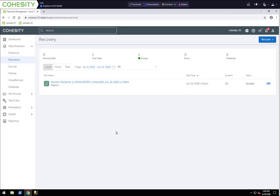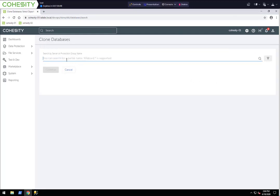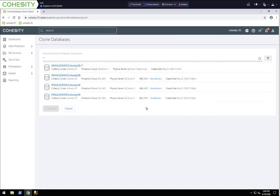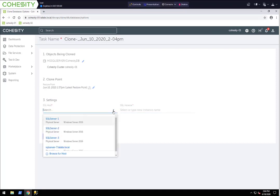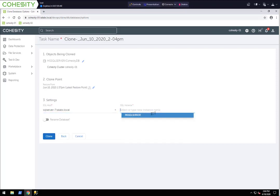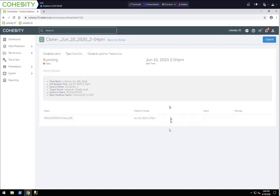We can also clone a database in the same fashion. If we go to Test/Dev, we have this Clone option in the upper right-hand corner. We're going to clone a database. I can do a wildcard search. Let's do that same database — maybe from SQL Server 2. The process is almost exactly the same. We're going to select SQL Server 7 standalone as the target, and I do want to rename the database, so I'm going to call it 'clone'. It's going to use the latest restore point since we just created the protection job and only ran it once.